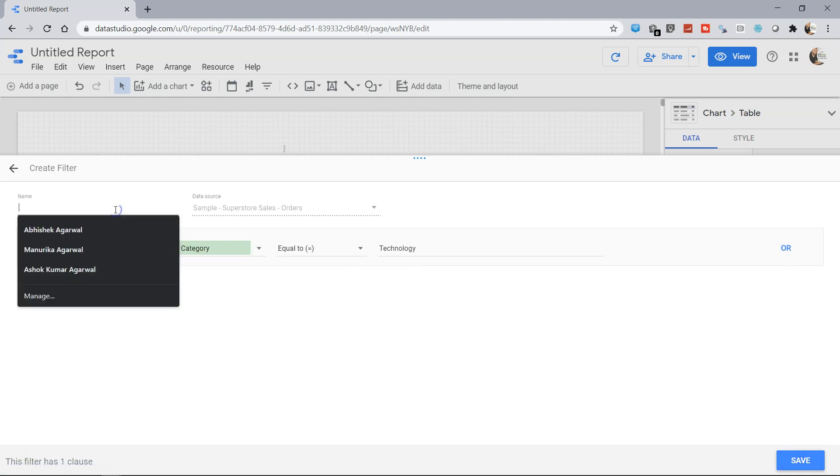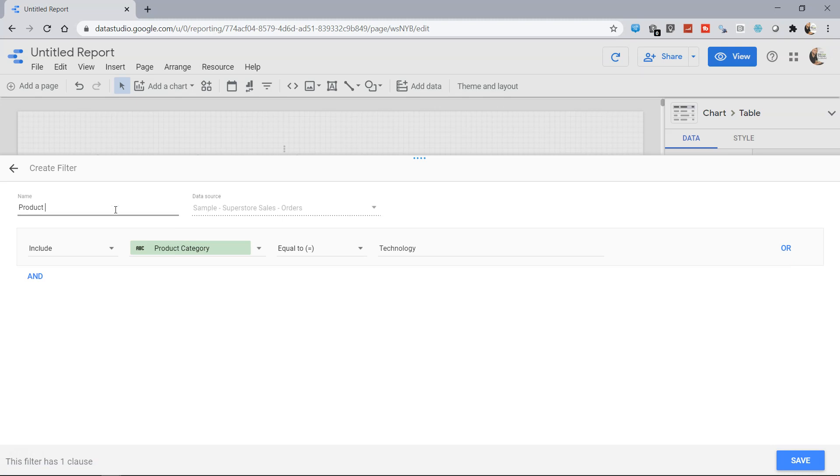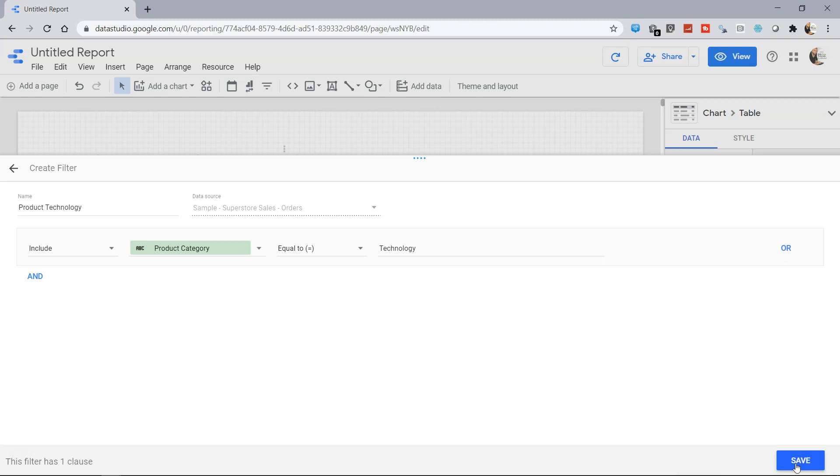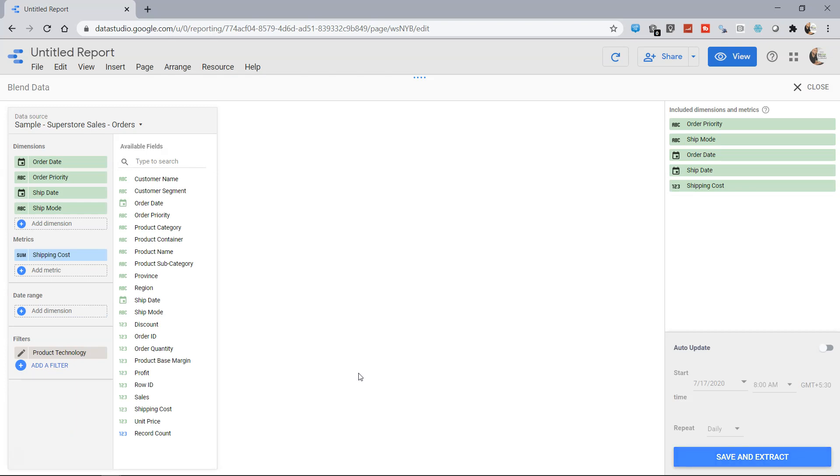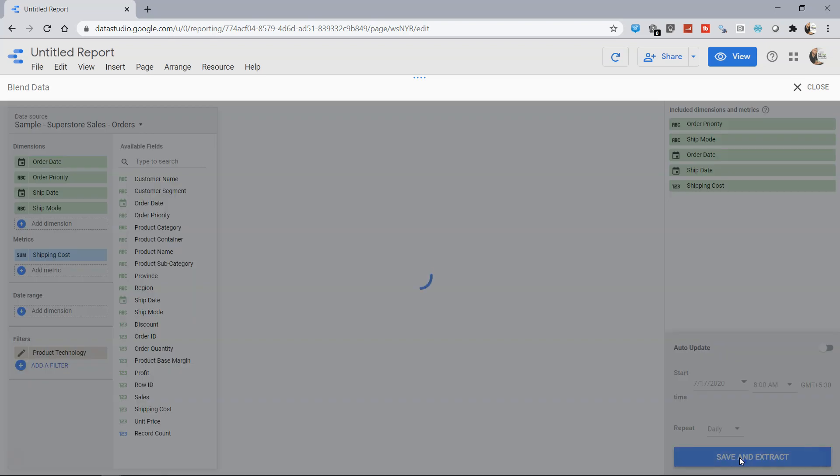So now it has been saved, and if I click on Save and Extract, it will do some processing and then it's going to save the data for me in a form of extract.